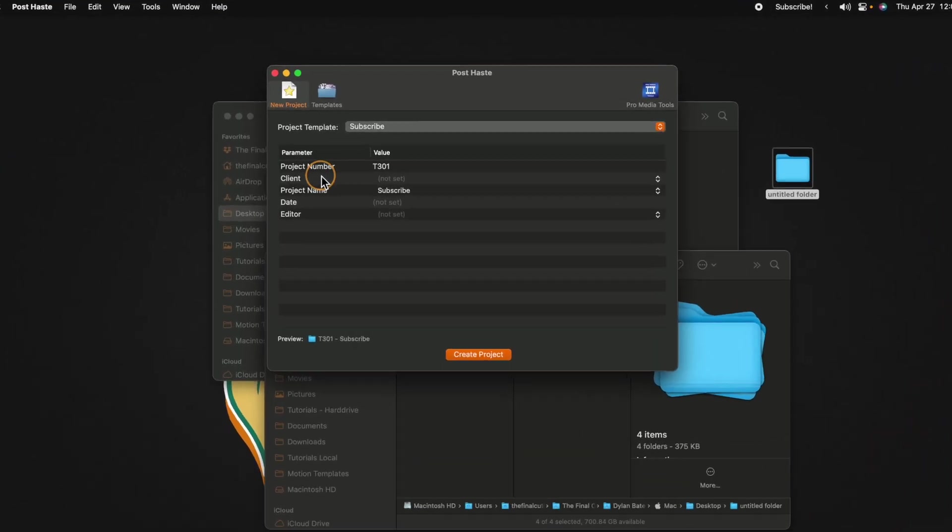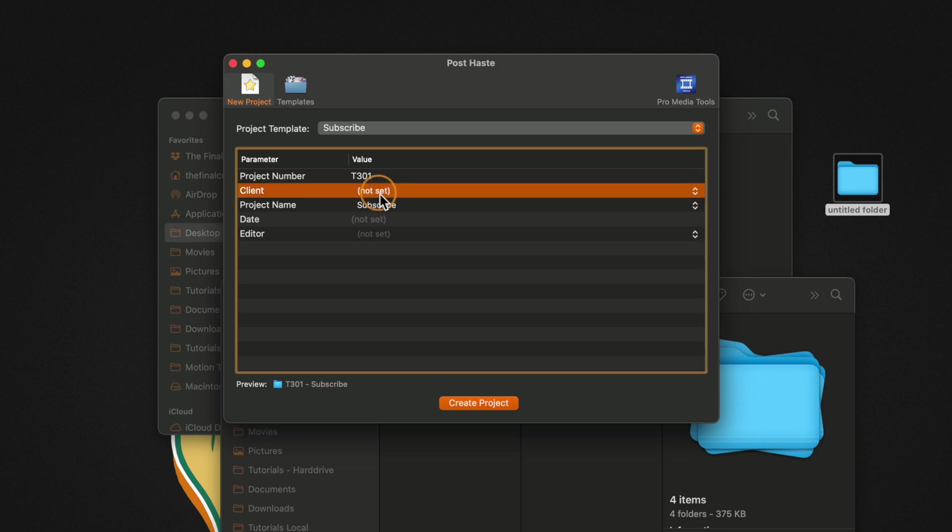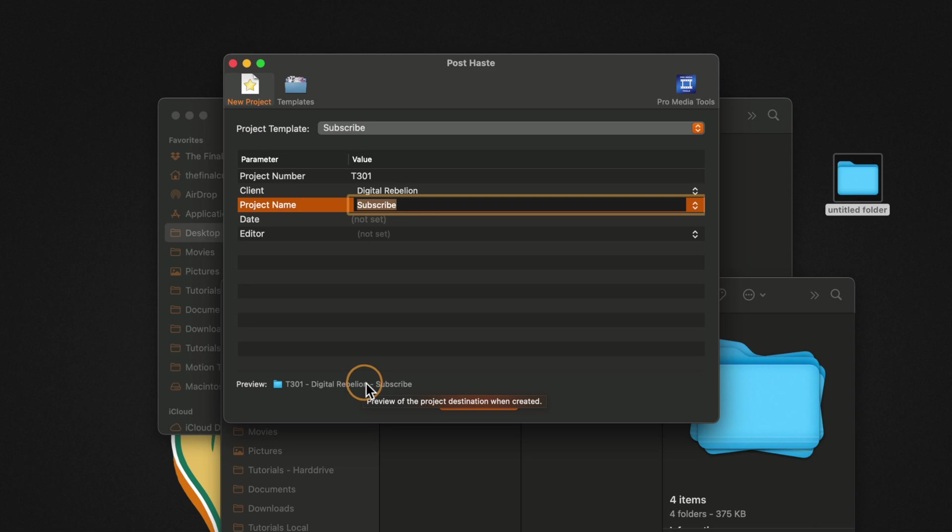Moving further down you can set who the client is and all of this will actually populate down here at the bottom. So let's say this was for digital rebellion. You'll see how that adds it down here at the bottom as part of the title name.